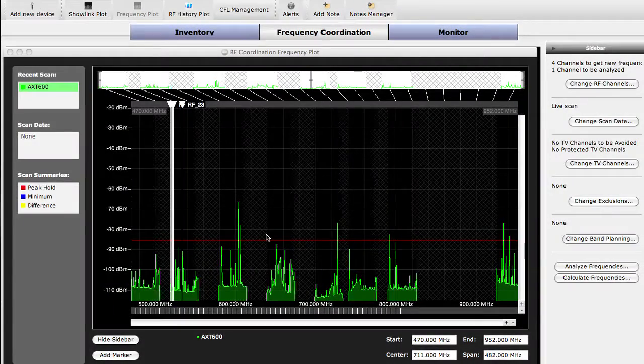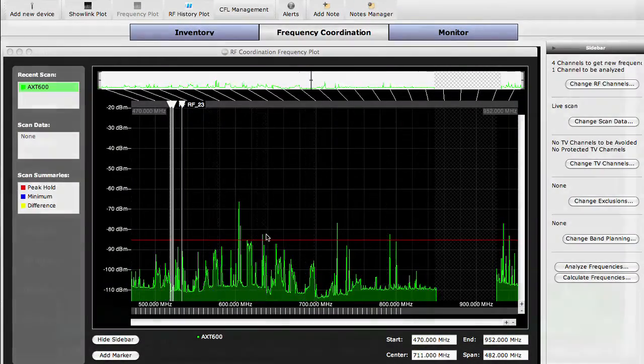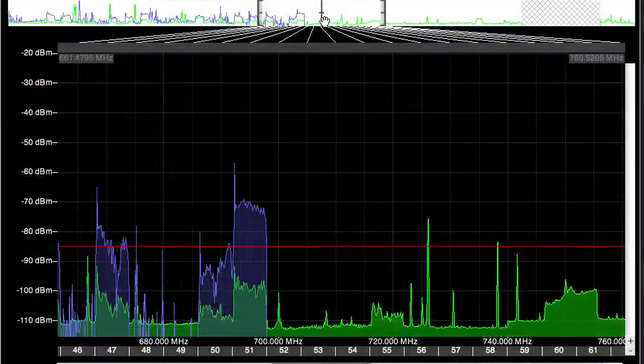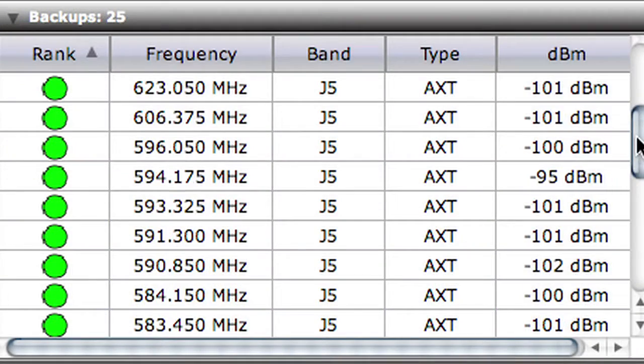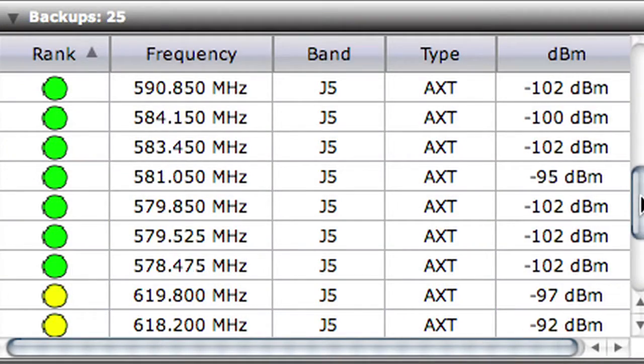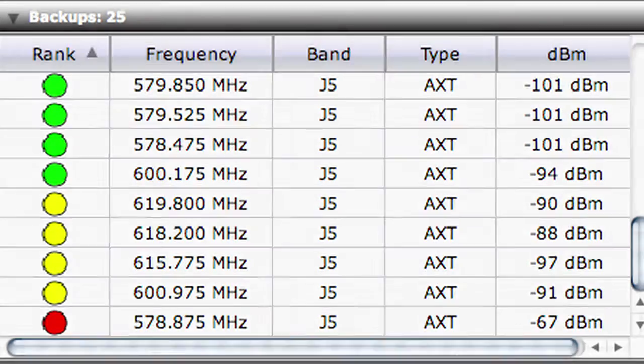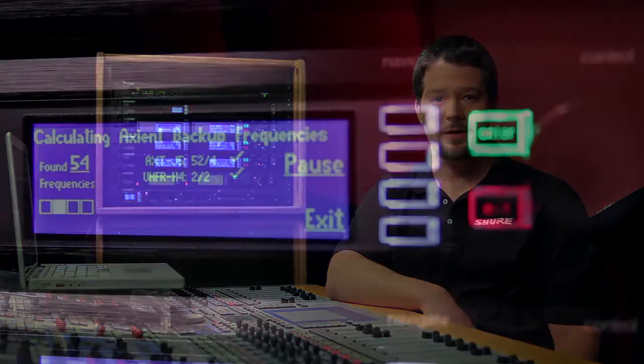Together with Wireless Workbench 6 software, the Spectrum Management tools offer a rich graphical interface for viewing the RF world and choosing the optimal frequencies for all wireless channels on a production. Here we're also using a laptop with Wireless Workbench 6 software, which we'll get into in another video. However, the Spectrum Manager does work on its own.